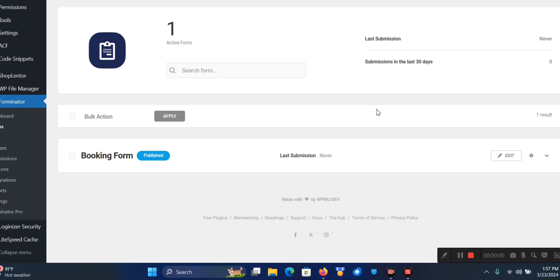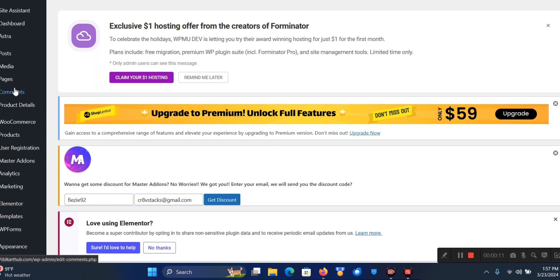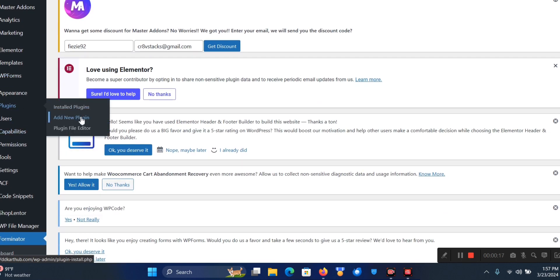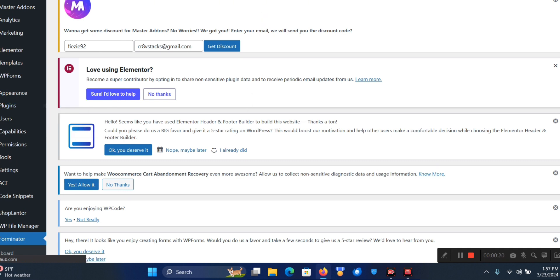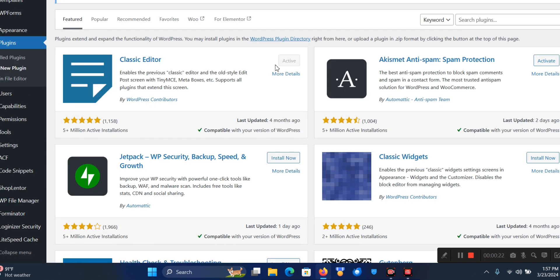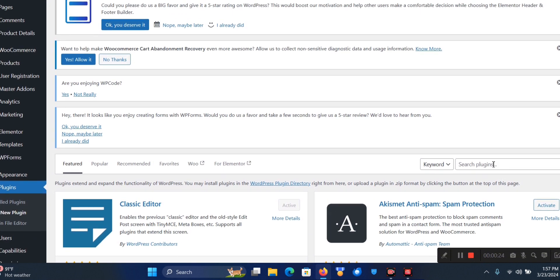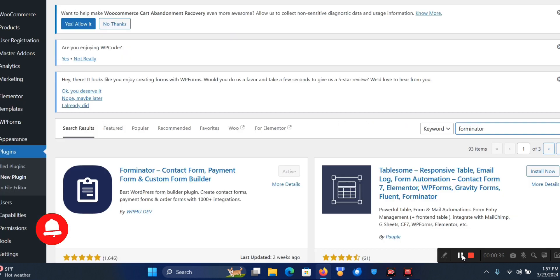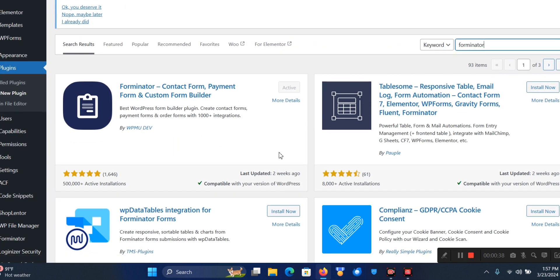So let's begin. The first thing you want to do is scroll down on your left sidebar to Plugin, go to Add New Plugin. When that loads up you're going to come to the plugin repository. Click on Search Plugins and search for Forminator.